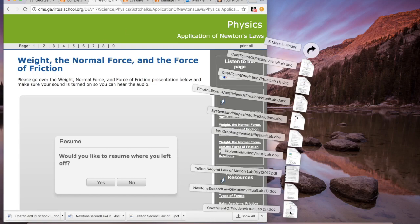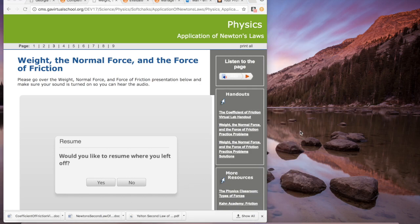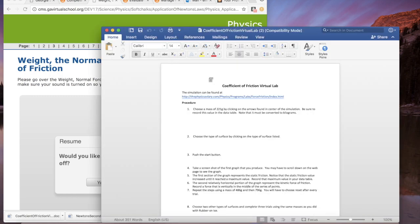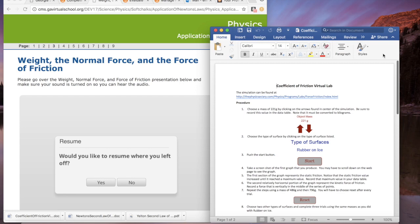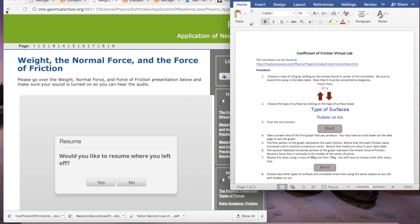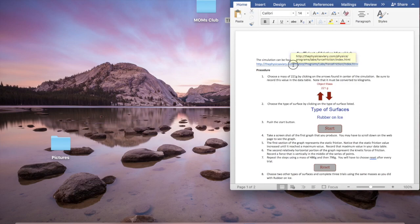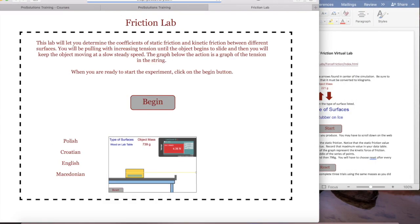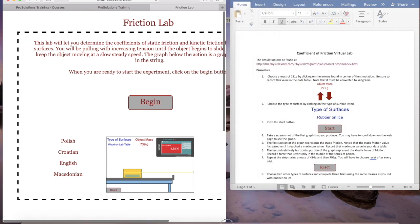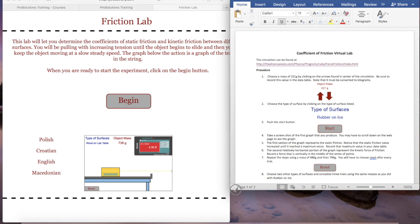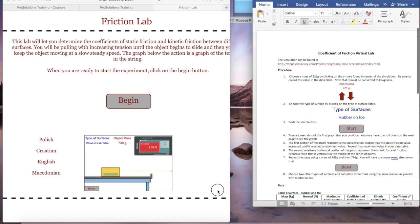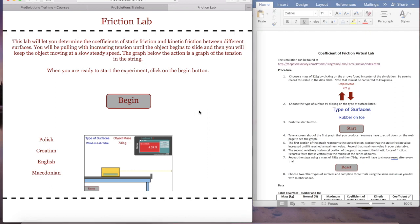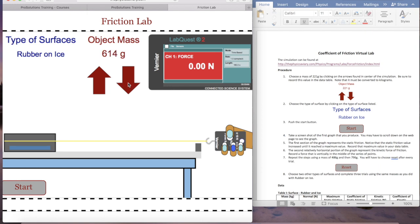Download the lab — mine goes into my downloads folder, but it also shows up in Chrome. Pull it up and get rid of the other stuff. Here's the friction lab. I'll make the lab paper a little smaller so I can make the simulation a little bigger, then hit Begin.